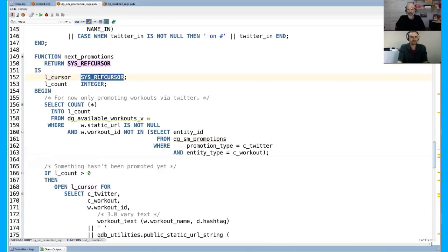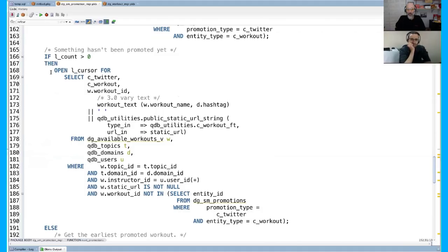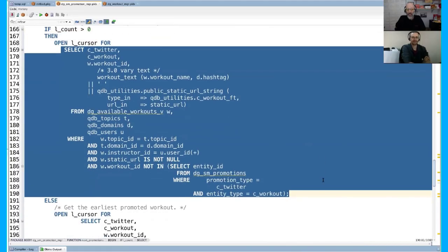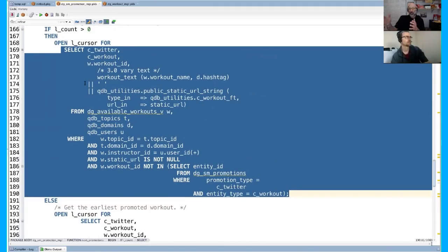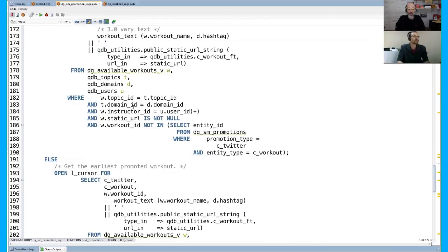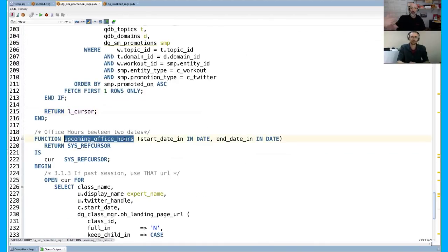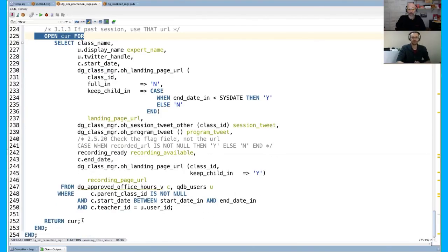I return the cursor variable. Here's another one — upcoming office hours. When we promote upcoming office hours through tweets, this is how we do it. It's even simpler: there's simply an open for, associate the select statement, pass it back, and done. These are just static examples of cursor variables, but they can be as complex as you want.